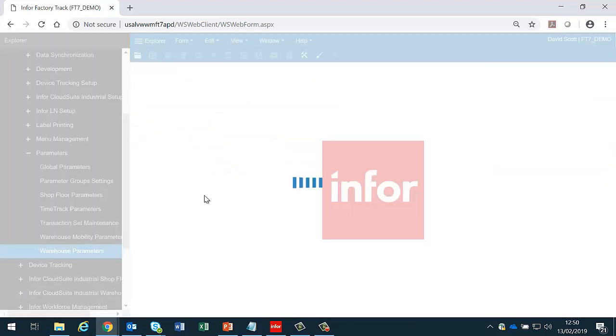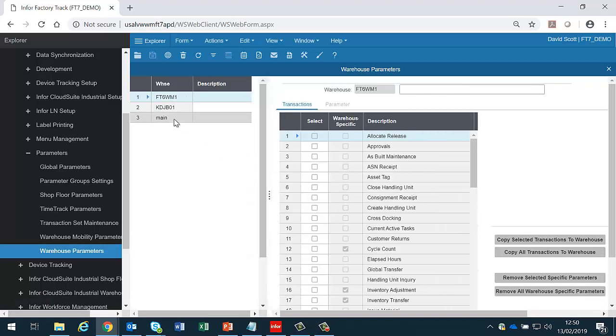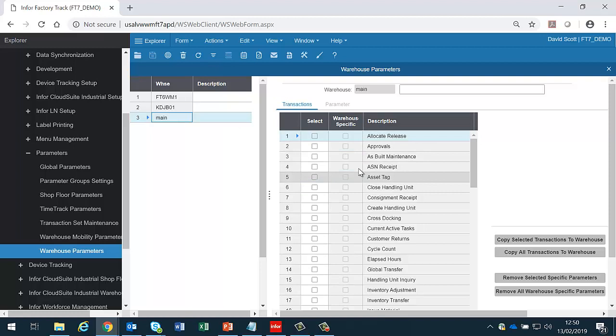Finally we have warehouse parameters which allows us to set individual parameters for a specific warehouse for a specific transaction. So if a transaction is supposed to behave in a different fashion in one warehouse to the others, then we would create the parameters for that or many transactions for that particular warehouse.